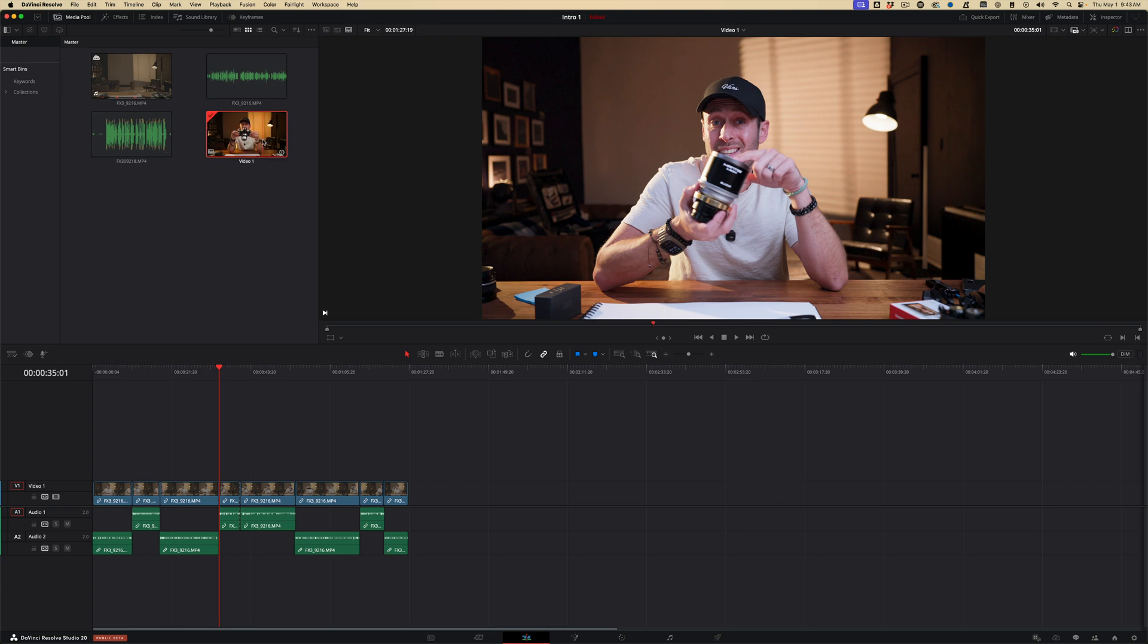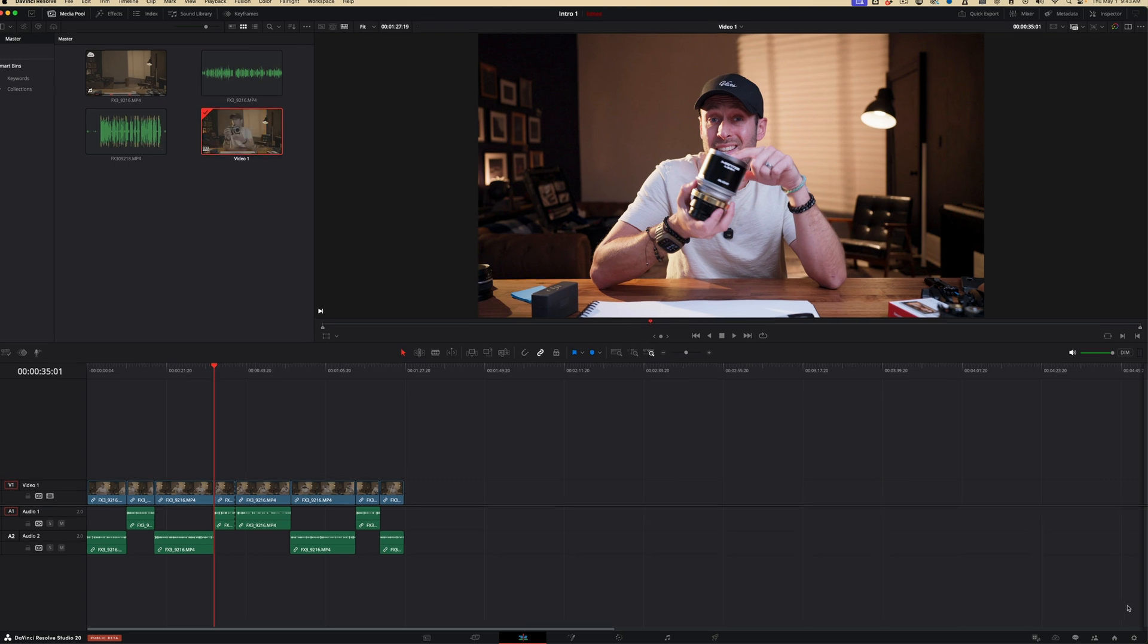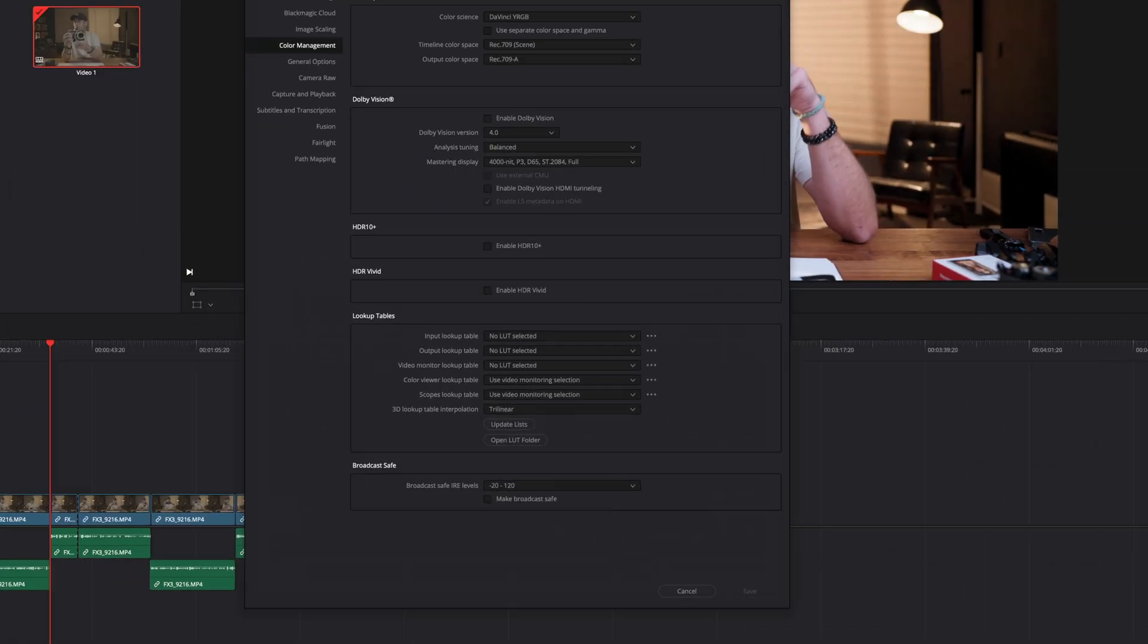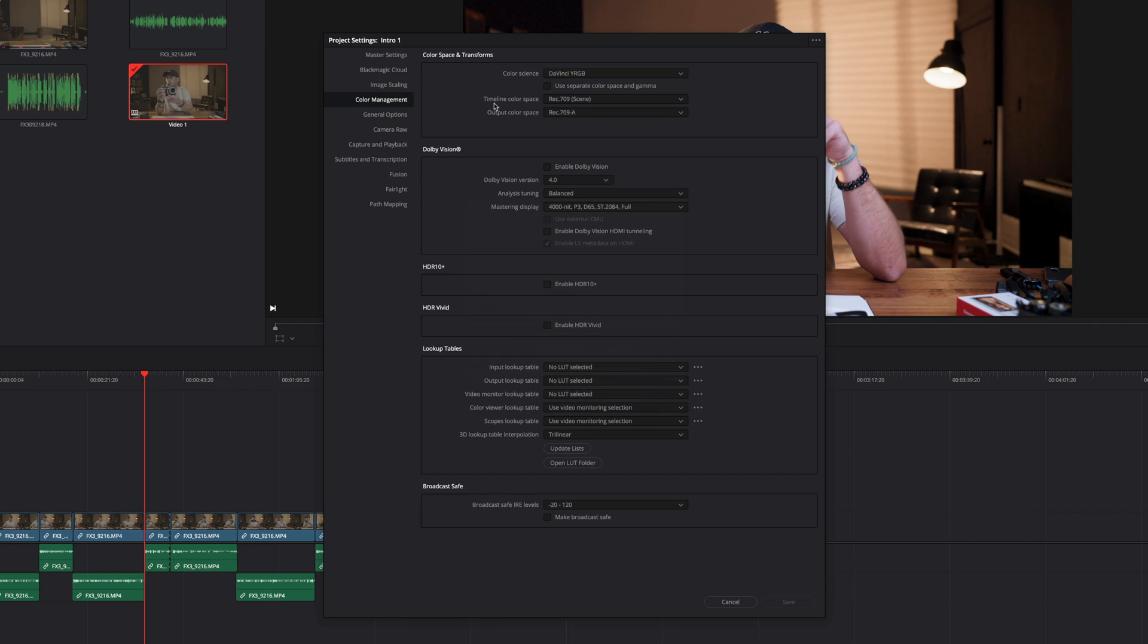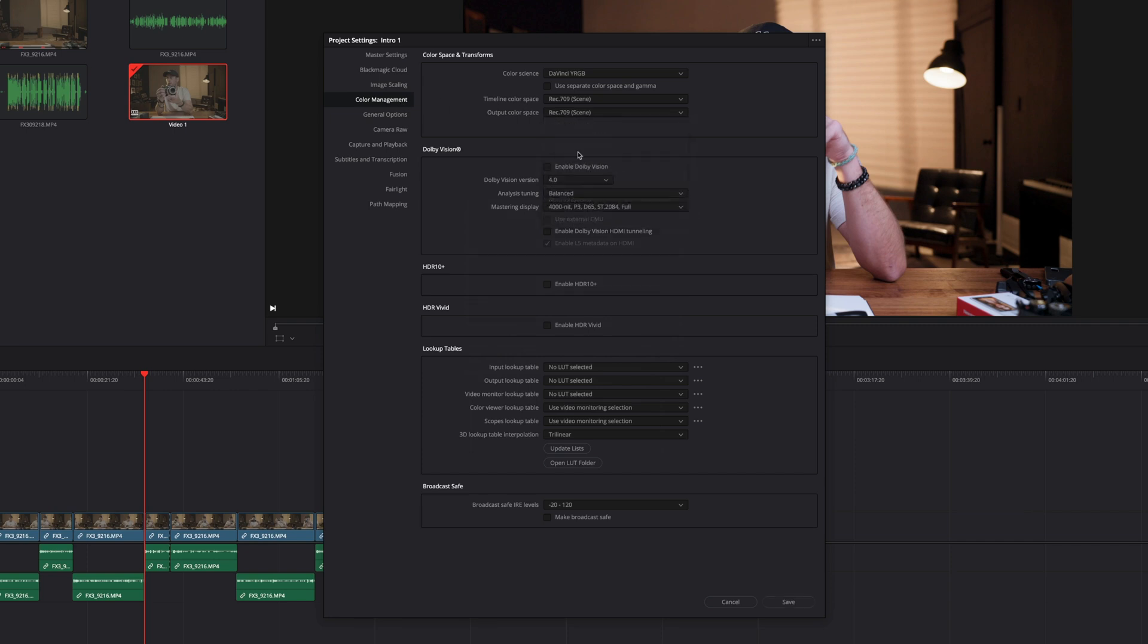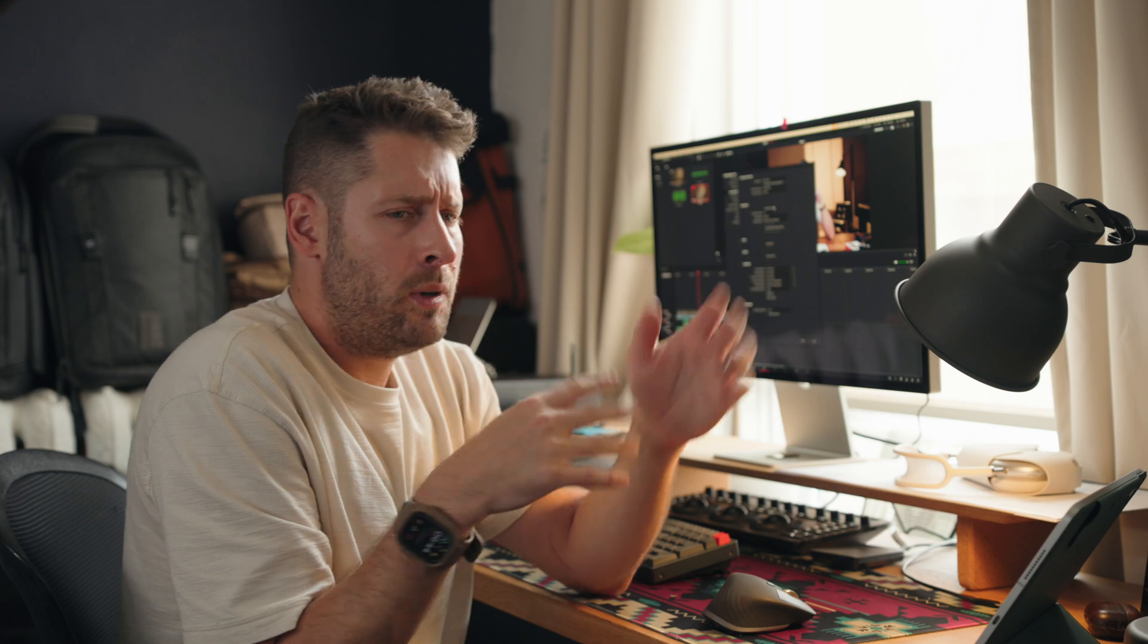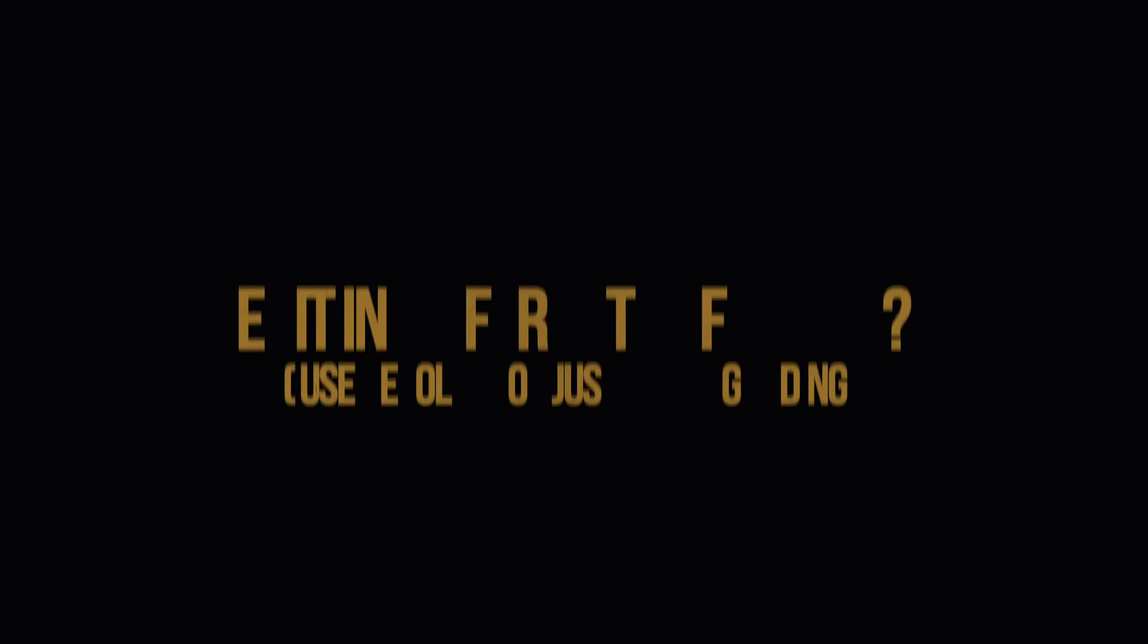The other one is a project setting that you need to make sure you change. Go to Settings, Color Management, and right here. By default, this will be set to Rec.709 Scene. You need to change this to Rec.709A. If you don't change that to A, that is likely going to be one of the big reasons that things look brighter or darker. It doesn't look the same as what you're editing when you export it.